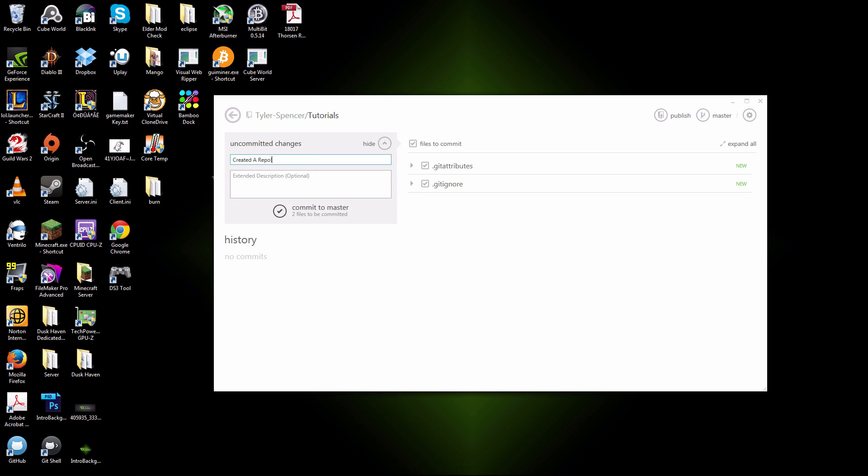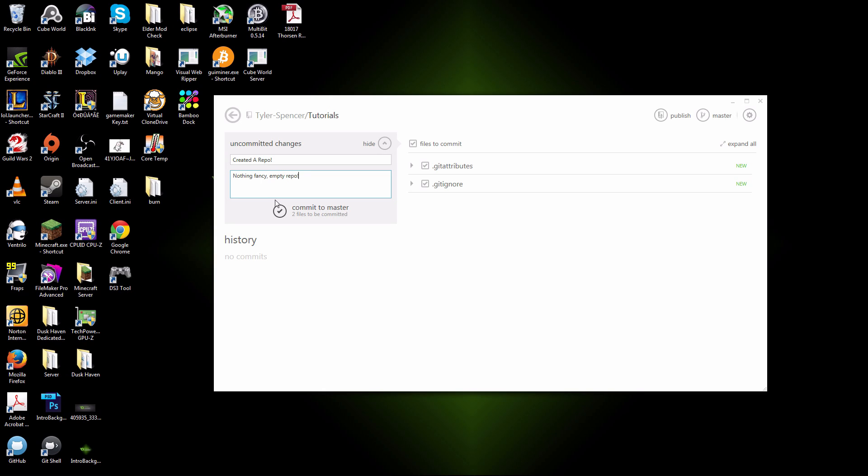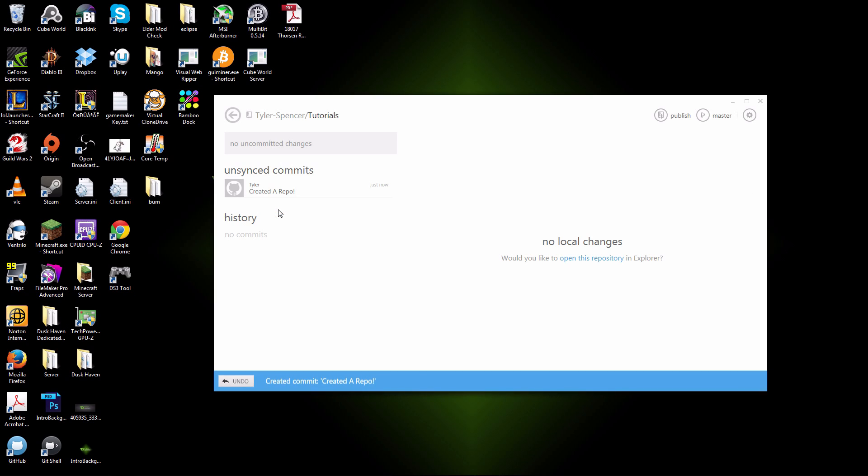This is what really makes this useful. When you commit a change, you can describe what it is that you changed. So here, I'm saying, I created a repo. Nothing fancy. Empty repository. Once you're done describing what you changed after days of work, a day of work, or after you got a major accomplish done, you click this commit to master.